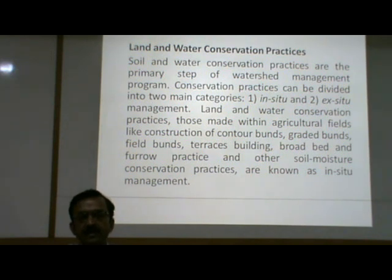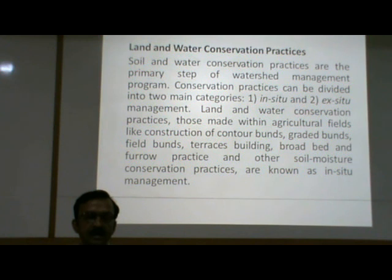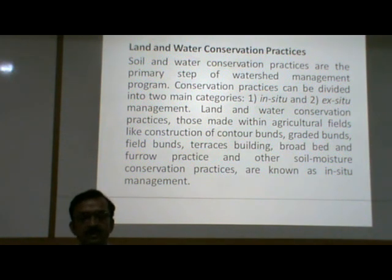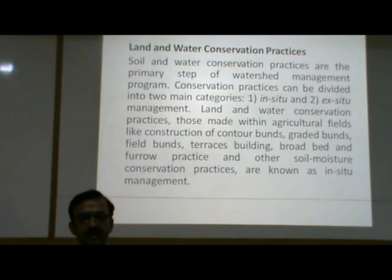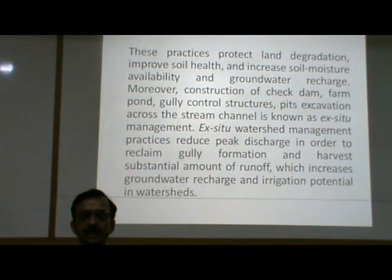Land and water conservation practices. Soil and water conservation practices are the primary steps of a watershed management program. Conservation practices can be divided into two main categories: in-situ management and ex-situ management. Those made within agricultural fields — like construction of contour bunds, graded bunds, field bunds, terrace building, broad bed and furrow practice, and other soil moisture conservation practices — are known as in-situ management.